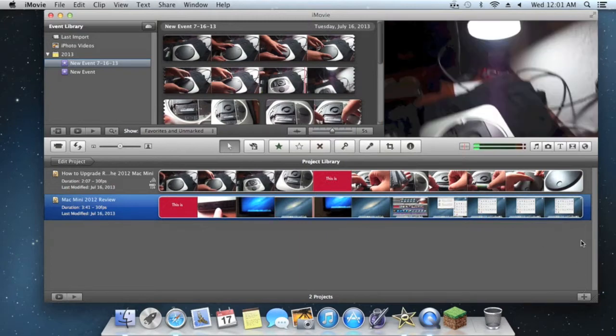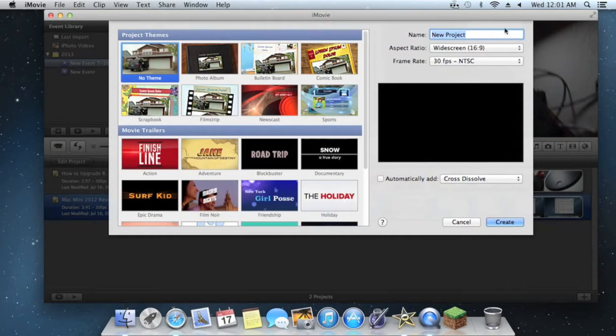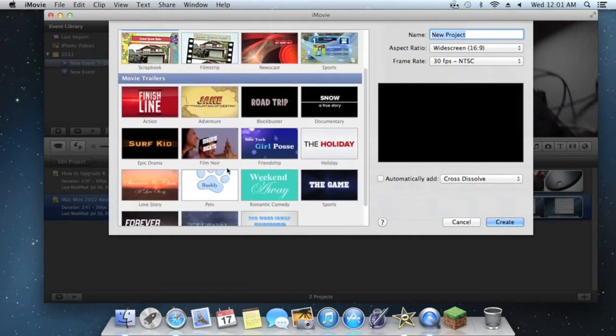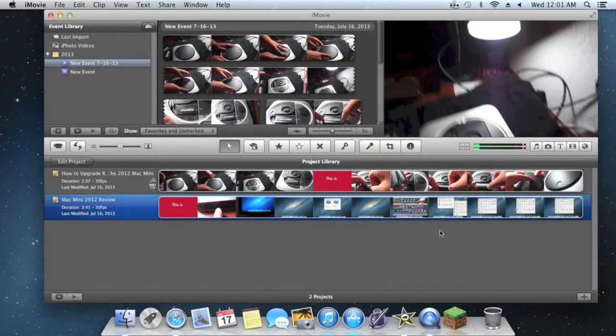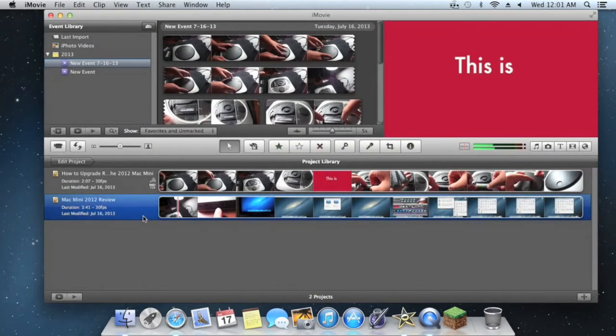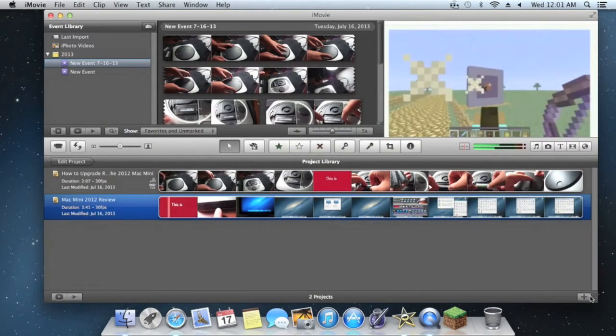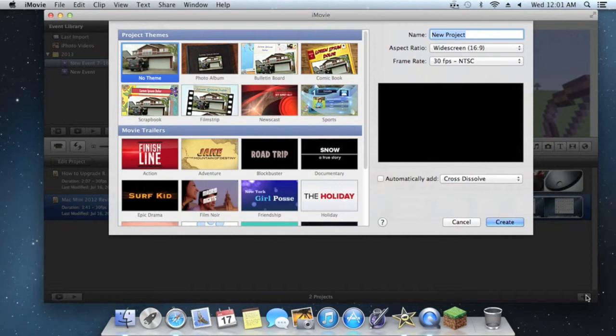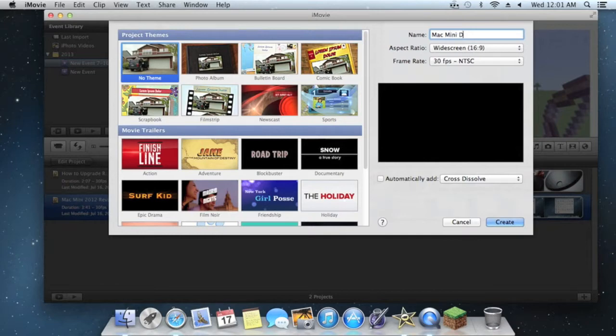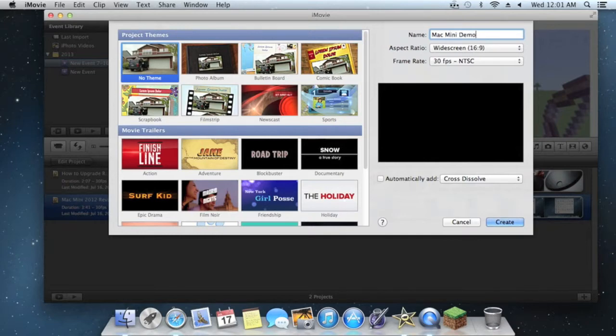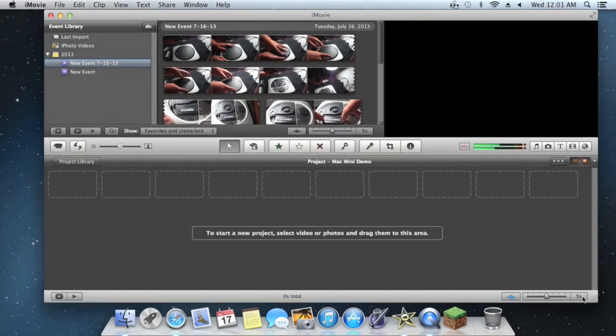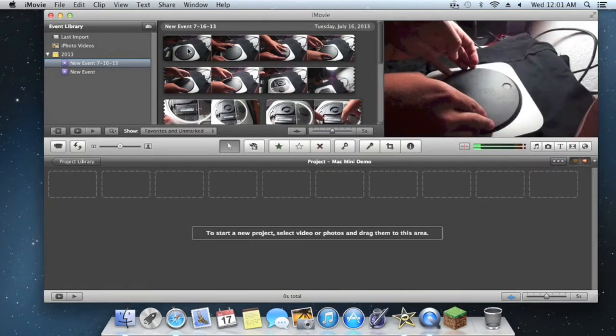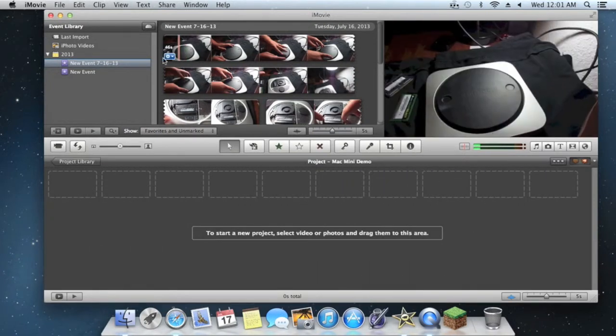Now to create a movie, you're just going to click the little plus tab and you can name it. You can choose a theme or a trailer of some sort. I will actually create a new one. We'll just call it the Mac Mini Demo. When I create it, I usually don't choose a theme or anything along those lines.